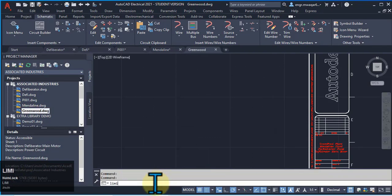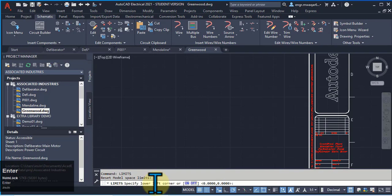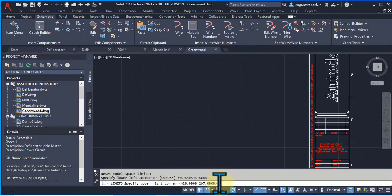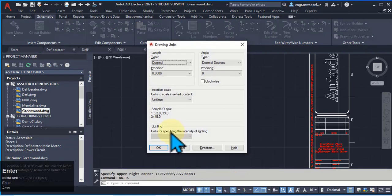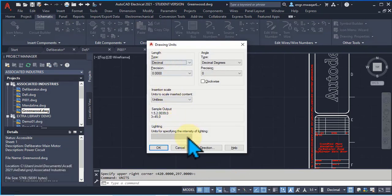Again, enter limits in command line, 0,0, 420 and 297. These limits are changed. Enter units, select, check units. It's also in unitless.